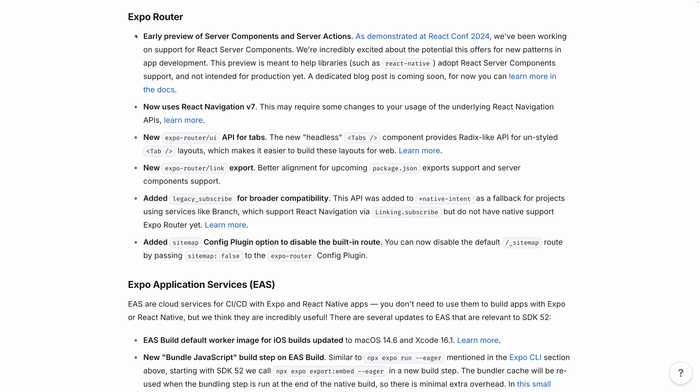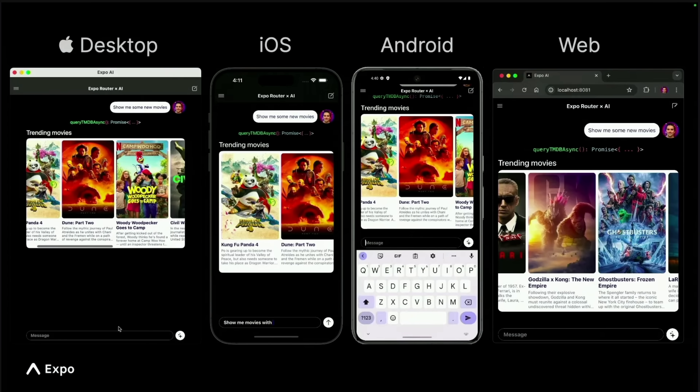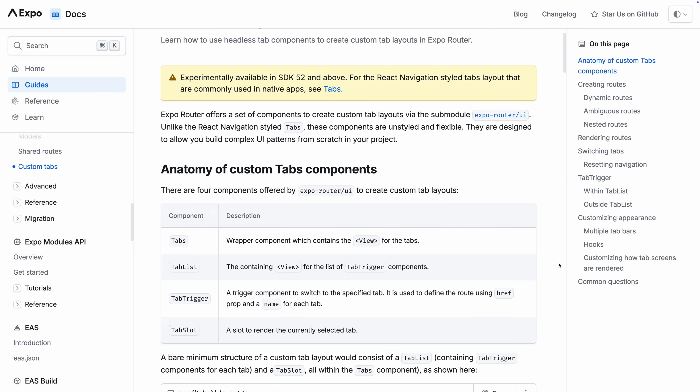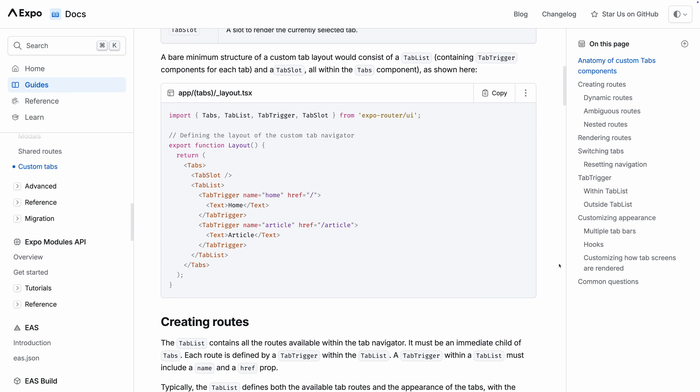We also have some big news with Expo Router. We're introducing an early preview of server components and server actions, as demonstrated at React Conf this year. This allows you to have your servers render Android and iOS native views on the fly, so you get all the benefits of server components — like fetching data directly from your database in your React component — while sending the best possible experience to users without preloading every permutation of every component. We're also introducing Expo Router UI, which adds unstyled and flexible tab components so you can build complex UI patterns from scratch, similar to how Radix provides well-made primitives for web developers.